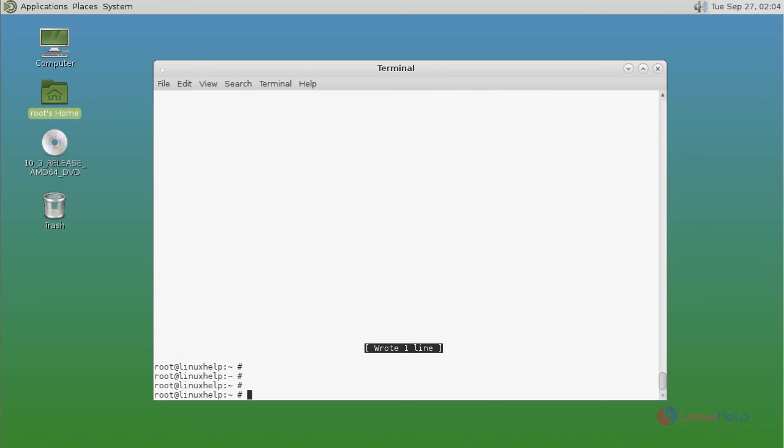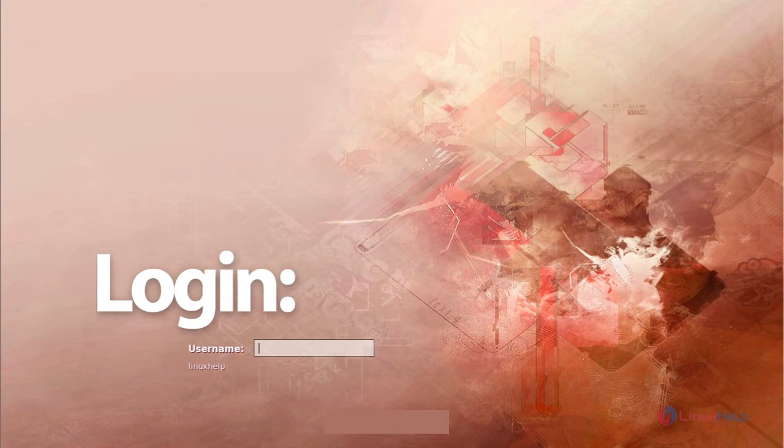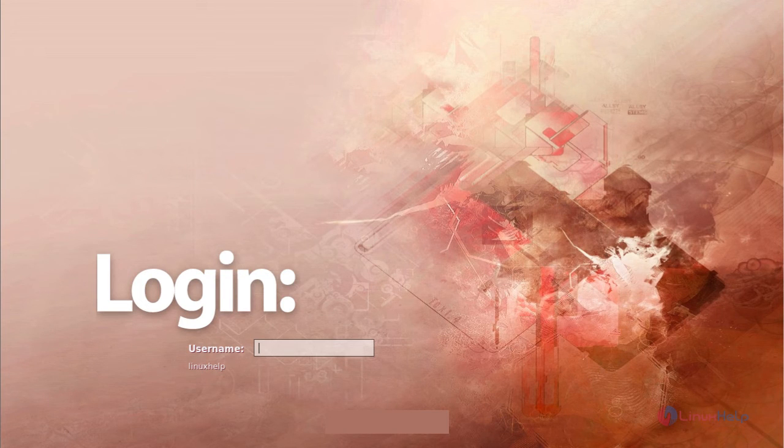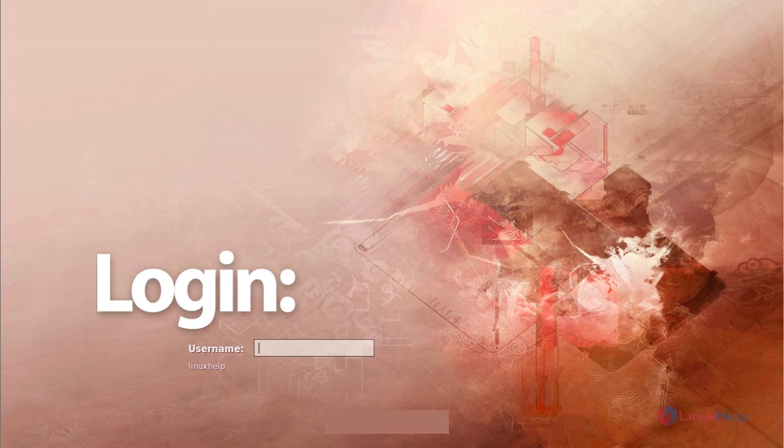Then next, reboot your system. After reboot, you can get a login page like this. Here you just enter your username and then password.